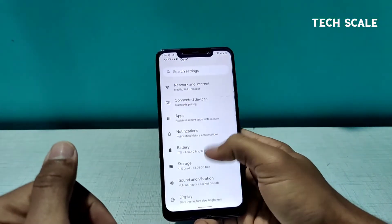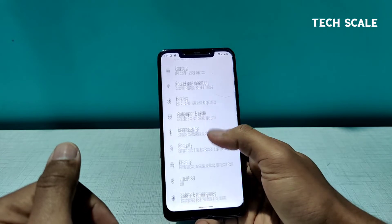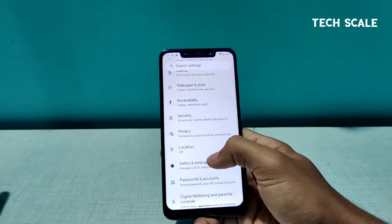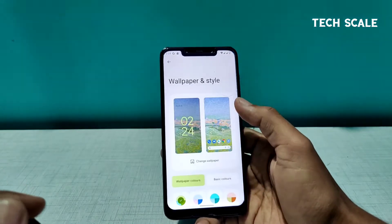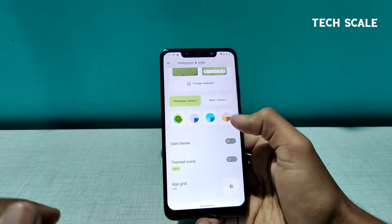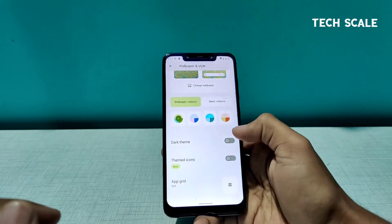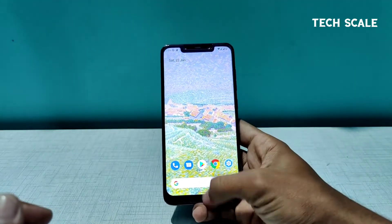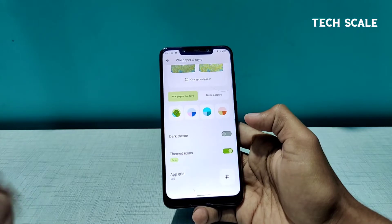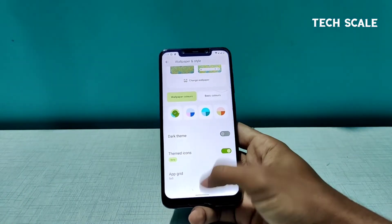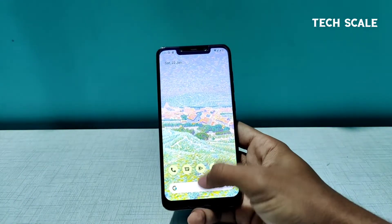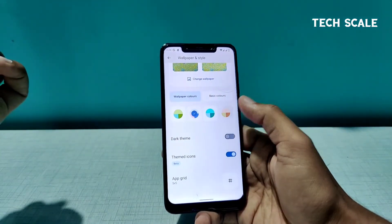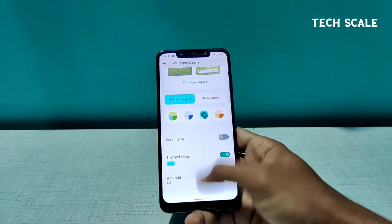Let's check the Wallpaper and other sections. In Pixel Plus UI we have a lot going on — dark theme, themed icons. Right now since we have something close to green selected, if I turn themed icons on the icons will turn green. You can choose any color and the icons will start matching that accent color in this ROM.